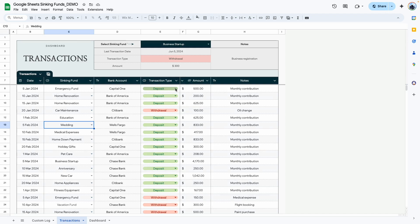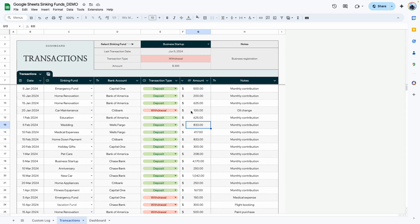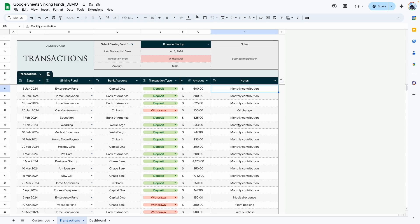The next column is the transaction type — select deposit if you're putting funds in, or withdrawal if you're removing funds. The next column is the amount. The formulas are built so you don't need to add a negative sign for withdrawals or a positive for deposits — just type the amount as-is. The last column is for any notes you want to remember related to that transaction.